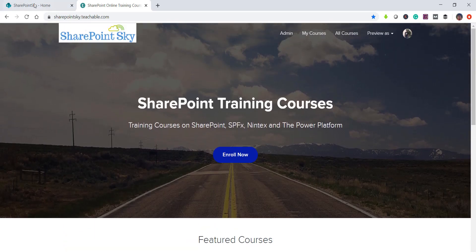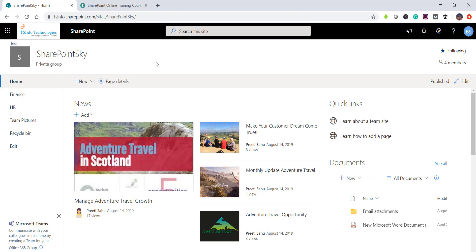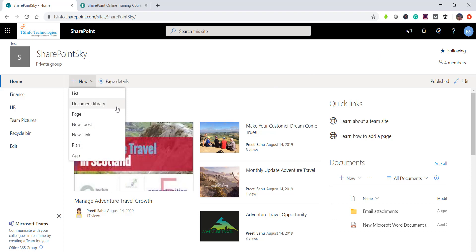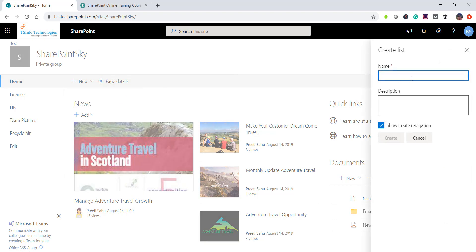This is a SharePoint Online modern site. There are a couple of ways you can create a list. One option you can see here is 'Create list' under libraries. Since we are discussing information storage rather than documents, we focus on lists. I can simply click here and it asks me to provide a name and description, and whether I want the list to appear in the site navigation on the left side.